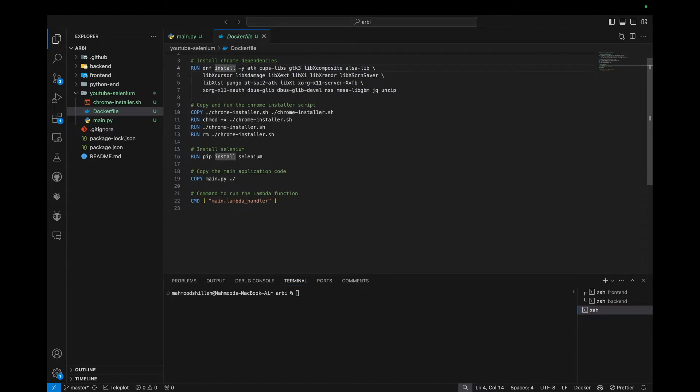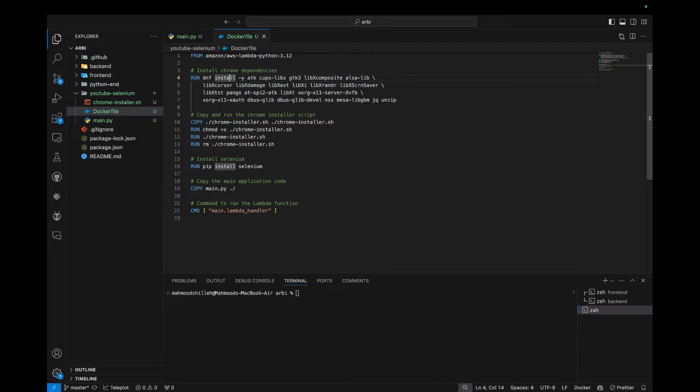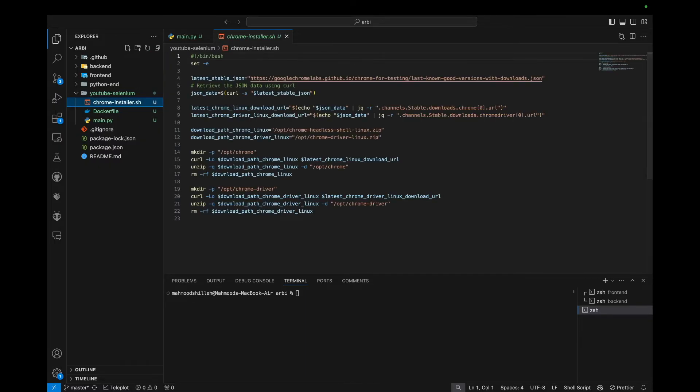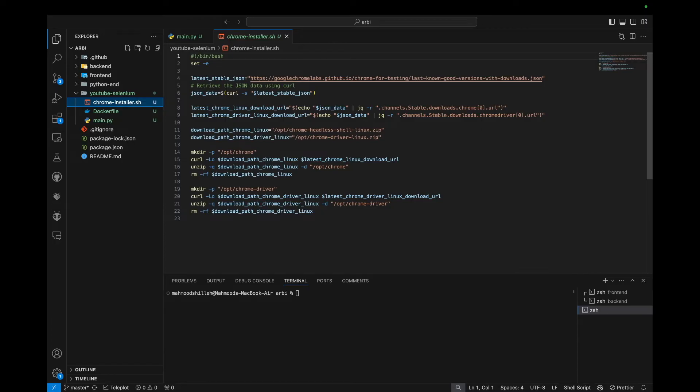And then we're just going to install some Chrome dependencies with the DNF installer on this image. And then we're just going to run a script we created that allows us to install the latest version of Chrome and Chrome driver for this architecture. So we just go ahead and look at this real quick. And of course, I'll link this down in the description below. So this Chrome installer allows us to just install Chrome and Chrome driver, which we need for Selenium. So we're not going to get into too much detail about that.